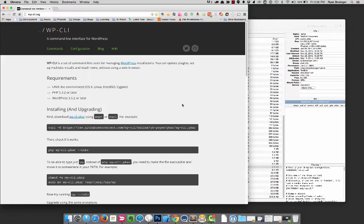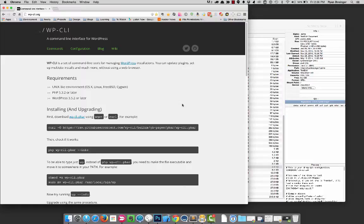I may blur some things out. This is my actual development machine. So there might be projects I'm working on that I shouldn't necessarily have in this screencast. So if you see any blurred out elements, it's probably just me playing it safe.